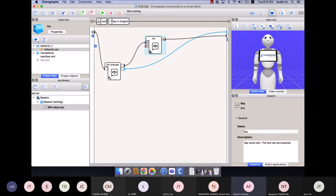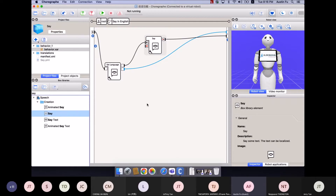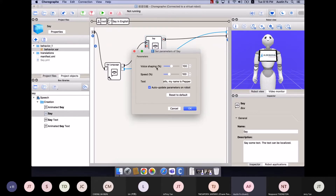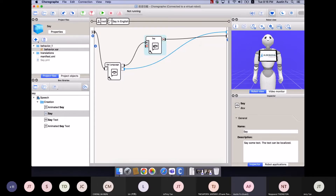The Say box supports voice shaping, speed, and text parameters. When you activate this box, Pepper says something. When it finishes saying, the box completes its lifecycle and the output is triggered, entering the Delay box. The Delay box is very important — it means you can wait for a moment before triggering the output, and it can be stopped anytime. It has a timeout parameter — for example, one second — then it delays one second before triggering the next action.